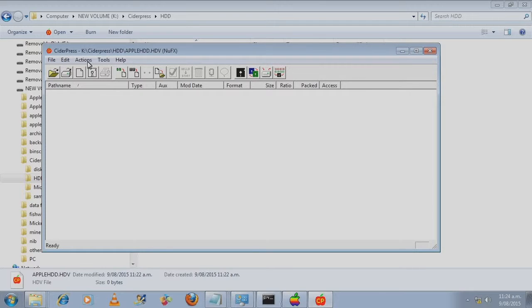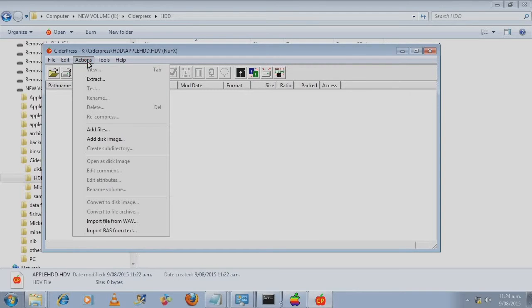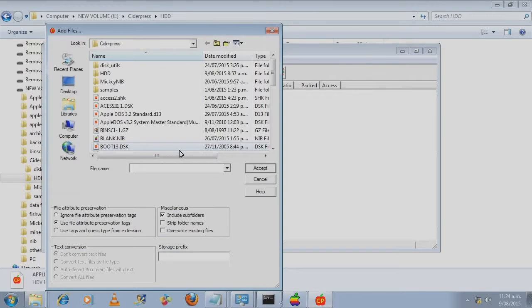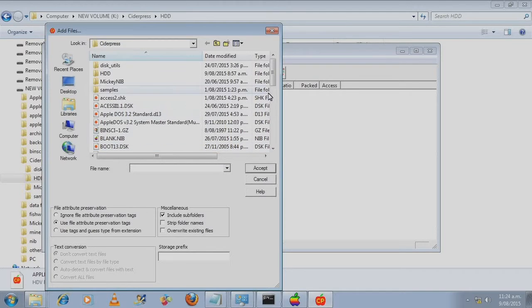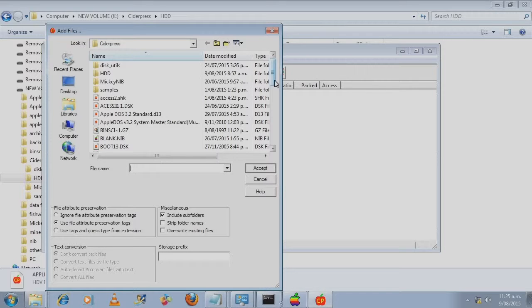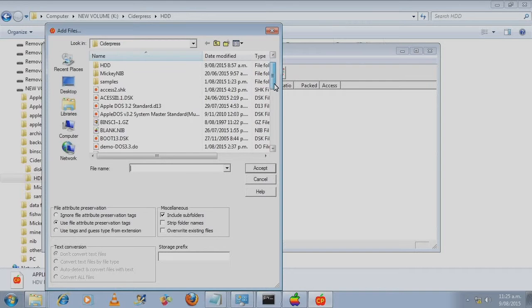Go to actions, add files. It's important to add at least one file. Otherwise Windows will delete the file from your hard disk to make sure that it's a valid file.